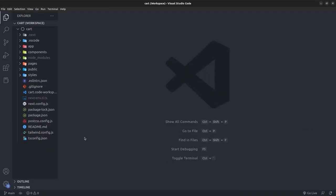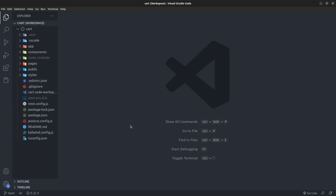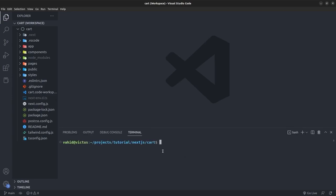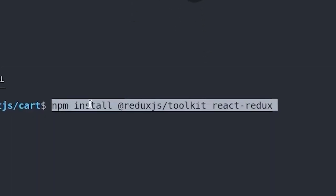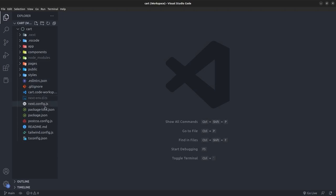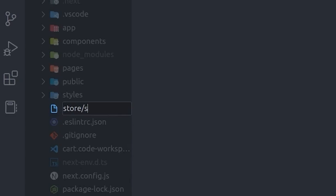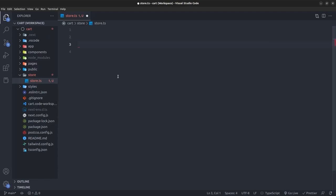I have a Next.js version 13 application open in VS Code with Tailwind CSS already installed. In this section we're going to create and set up our Redux Store. The first thing I want to do is install Redux Toolkit as well as React Redux, so I'll run: npm install @reduxjs/toolkit and react-redux.